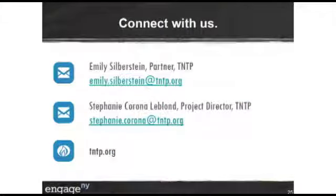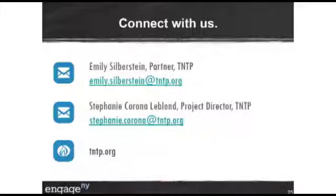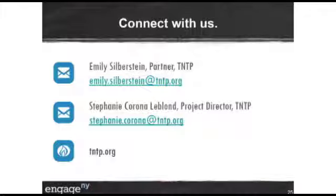With that, we're going to kind of wrap up. We saved some time at the end. If people have large questions they'd like to post to the group, that's fine too. Our email addresses are up here, and there's a lot of great information in the toolkit around all of this.